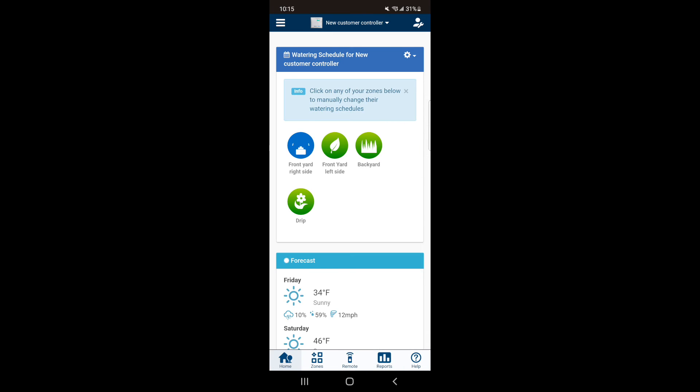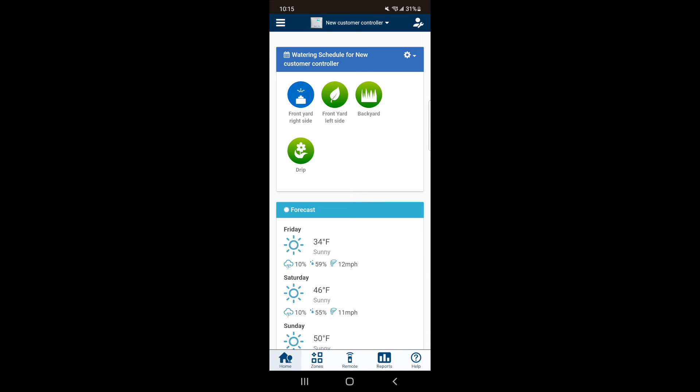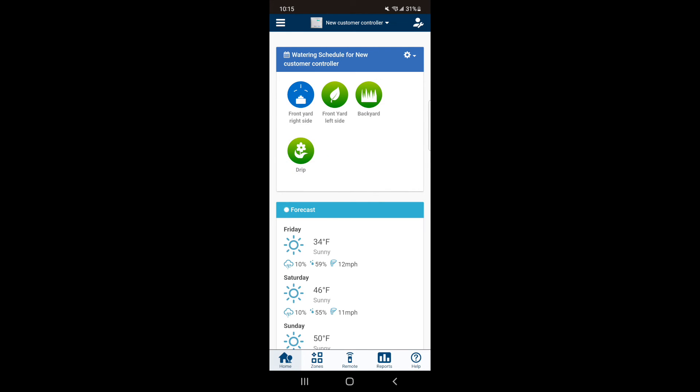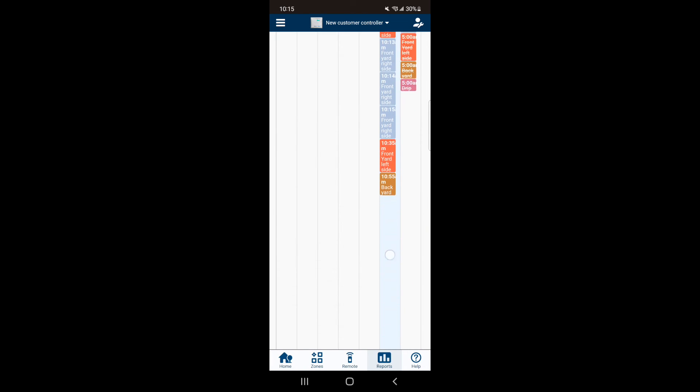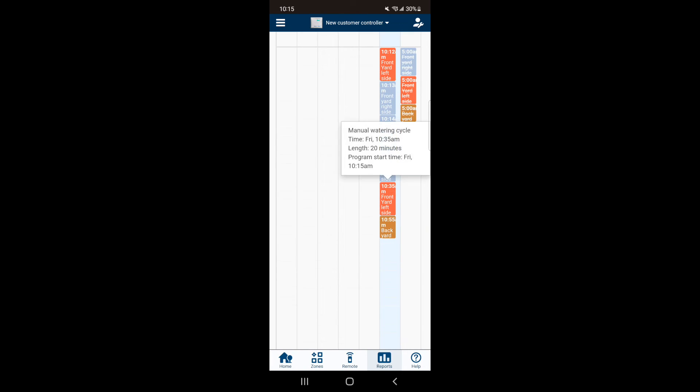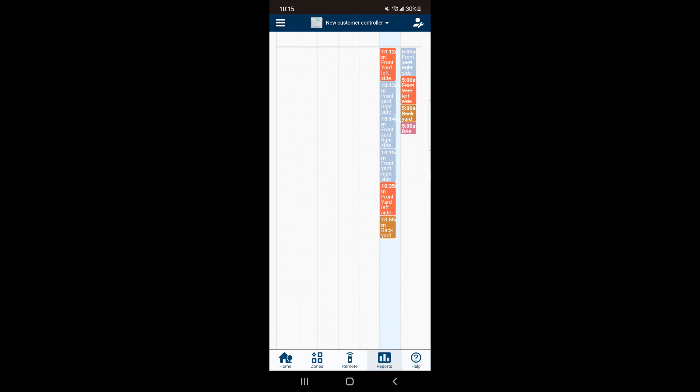Now go back to your home screen and turn off the first zone by selecting it and hitting the red square. Now go back to your Reports. You will see that the first zone has stopped, but the other two zones are still scheduled to run as we started a manual program.